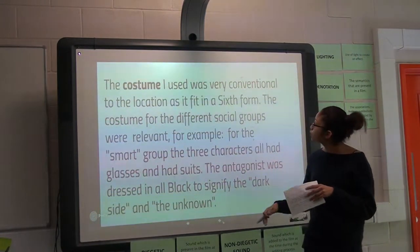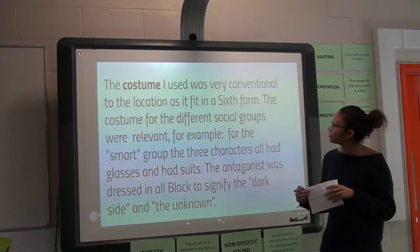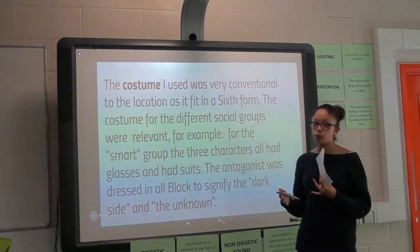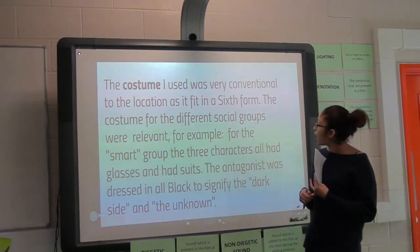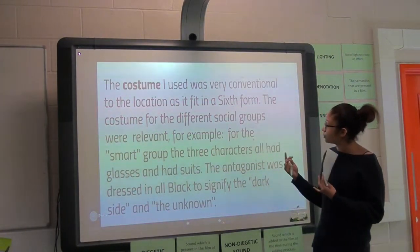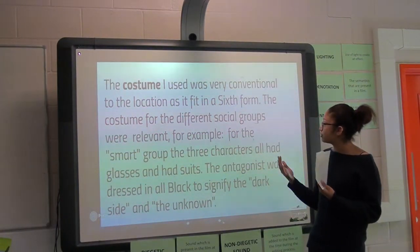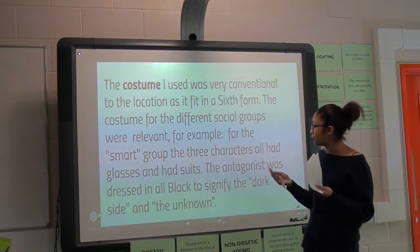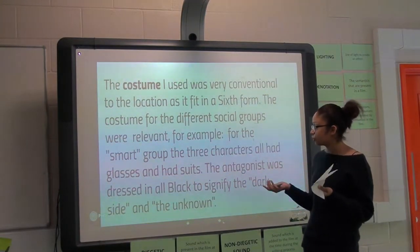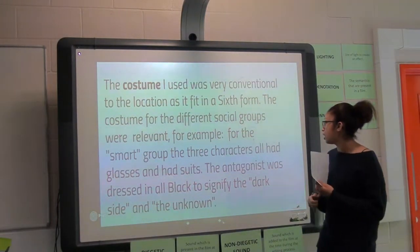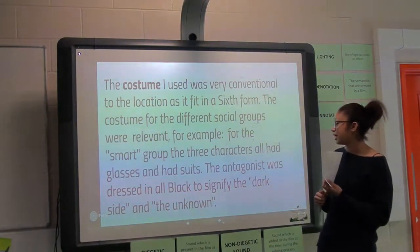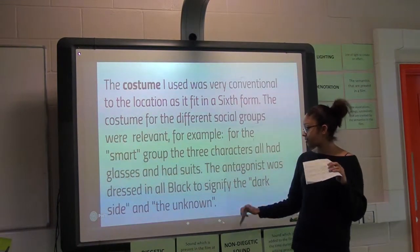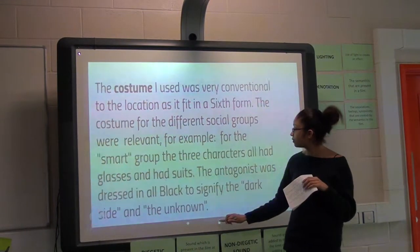The costume I used was very conventional as it fit the location, which is set in a sixth form, and all the social groups were relevant. For example, the smart group wore glasses and suits, and the antagonist was dressed in all black to signify the dark side or the unknown.